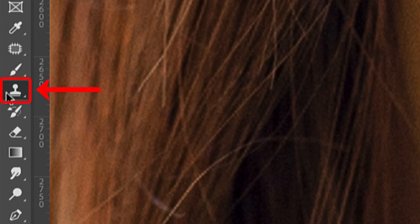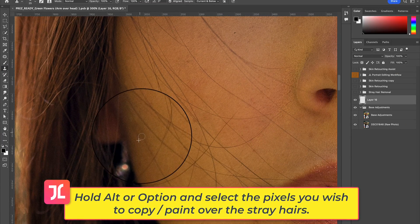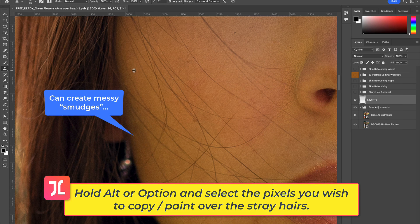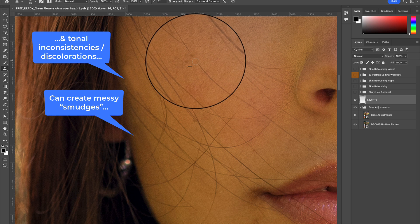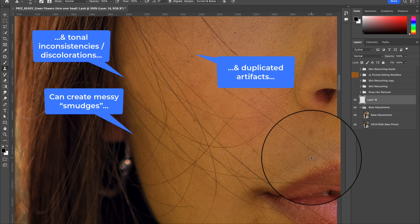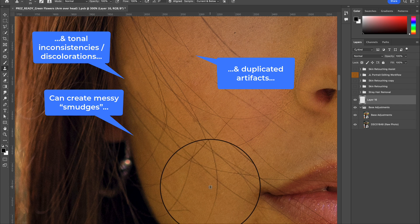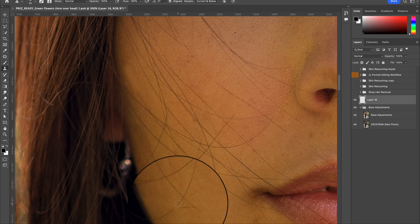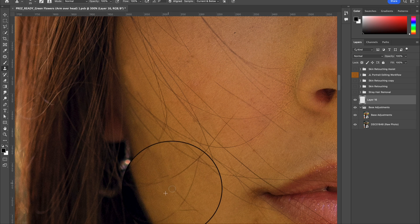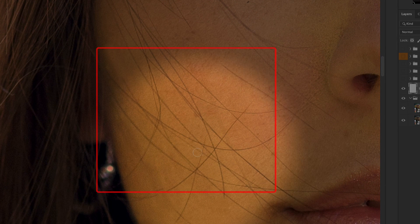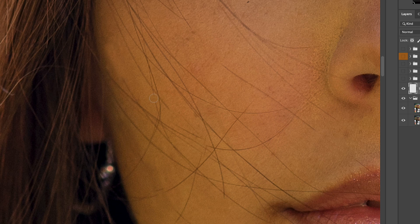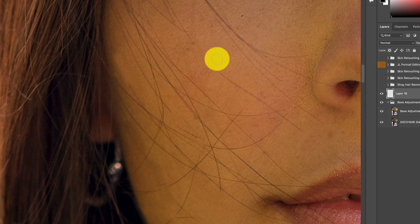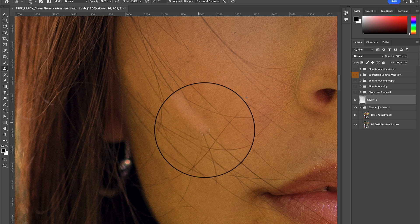The first method is to simply use the Clone Stamp tool to copy over and paint pixels from one part of the image to another, with the goal of covering up stray hairs with pixels adjacent to the flyaway hair strands. This method is okay, but it can get very tedious and time-consuming to keep selecting and reselecting target pixels and then painting over each strand. It can also get quite complicated and messy in spots where you have a lot of overlapping hairs, often requiring target pixels from much further away, resulting in an unnatural and unprofessional result.